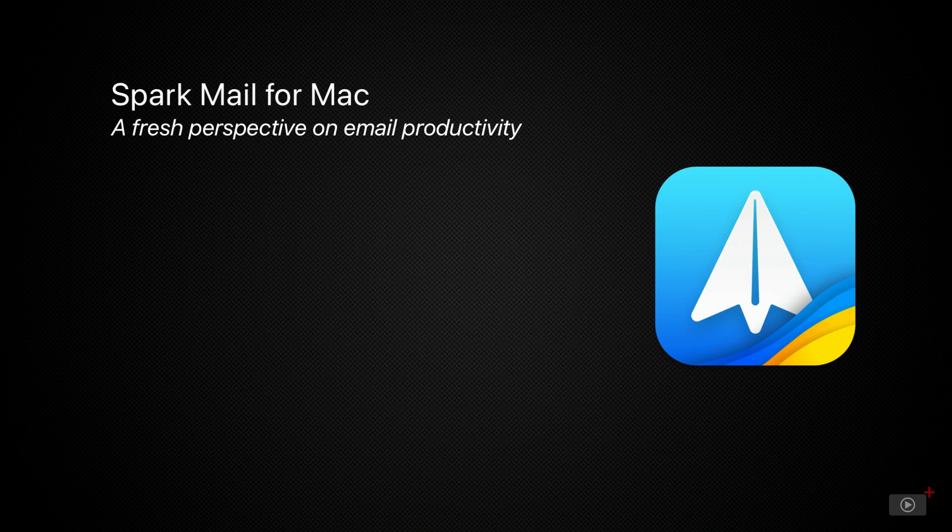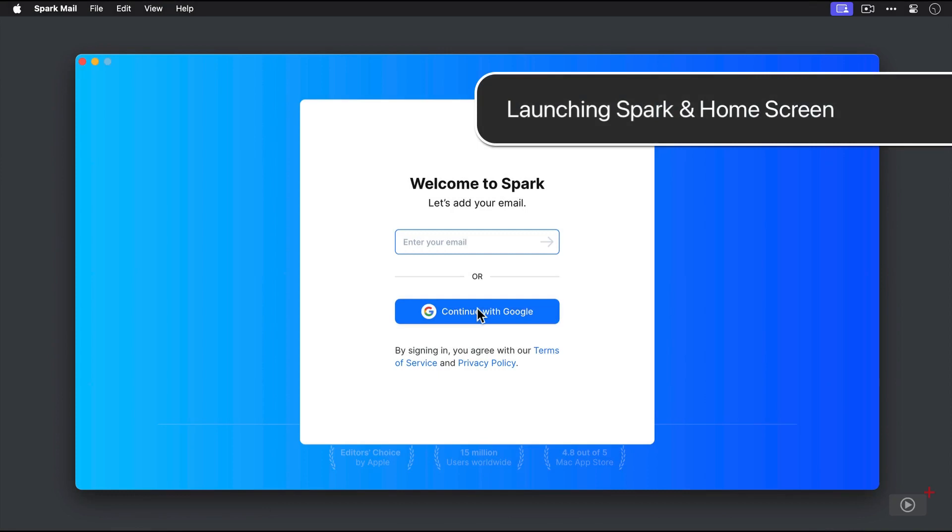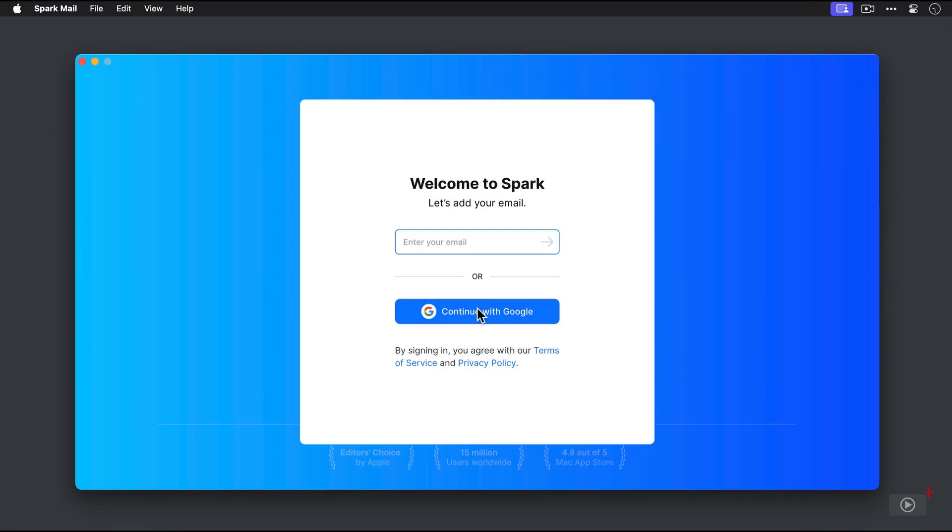Let's get started. All right, so here we are in Spark, and the first thing that you'll see when you open the app is this login screen where you need to add the email that you are going to use with your Spark account. Now you can enter your email here, or you can click the Continue with Google button. I'm going to type my demo account email here.